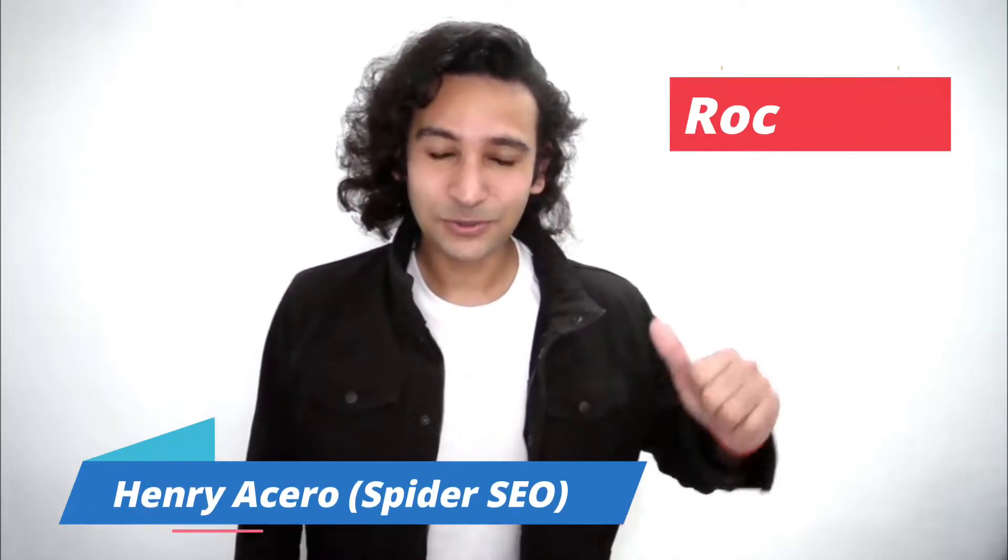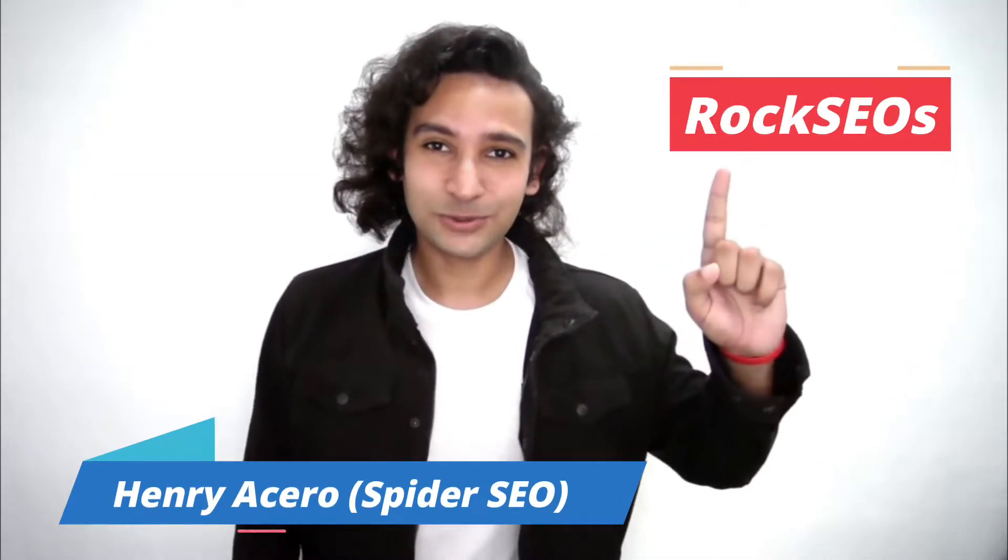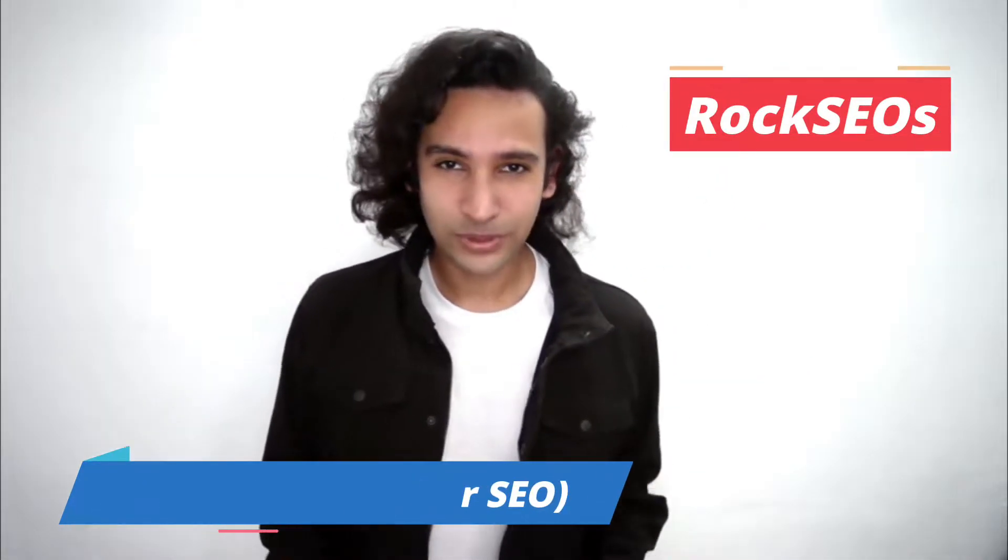What's up SEOs? This is Spider SEO from rockseos.com. In today's video, I'm going to show you the exact process that I use on how to set up Ezoic step by step so you can get the highest earnings from Google.